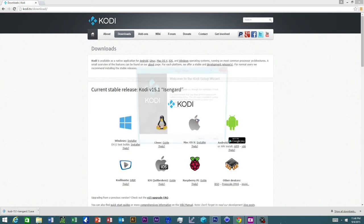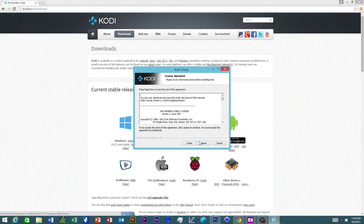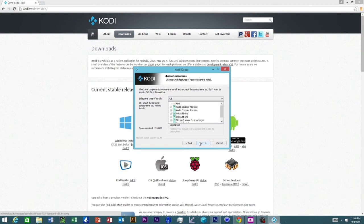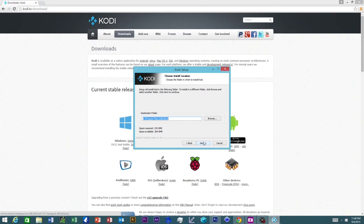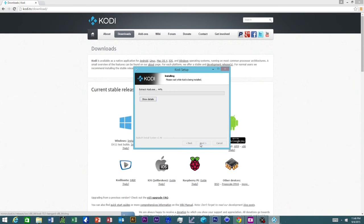We're going to say yes to that. We're going to click next. We're going to agree to the terms. We're going to let these add-ons install. We pick a destination folder, and then we click install.